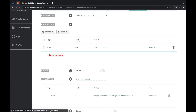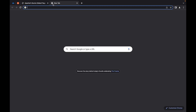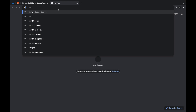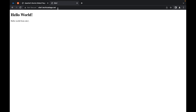Once you have your DNS record added, you can try to access it in your web browser. I'll go to site1.techtutelage.net — and there you go, I'm serving my Hello World page from my web server.